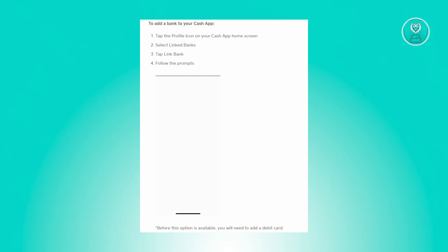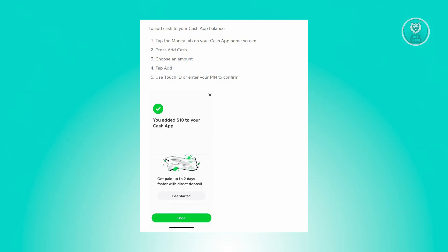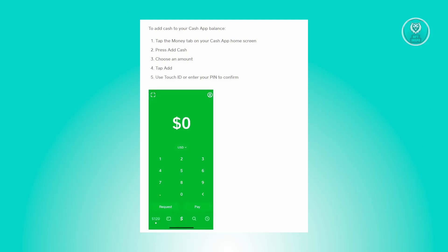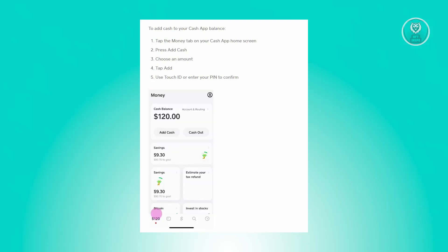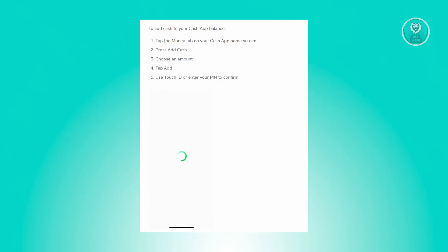To start the cash in process, go back to the Cash App home screen, look for the money tab, and from there click on the add cash button. Now from there, choose the amount that you want to cash in, click on the add button.